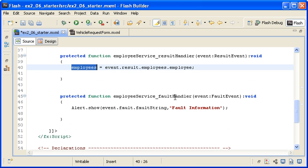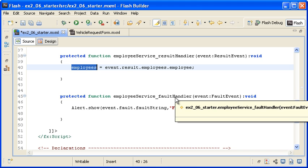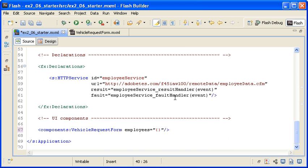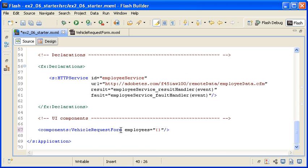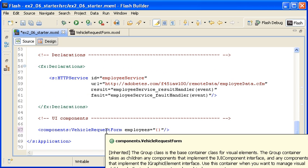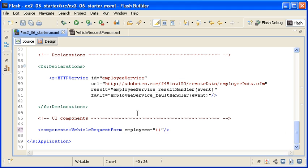This is the property that I am binding to. Even though the employees property of the vehicle request form and the employees property of the main application are named the same, they are not the same variables. The main application employee property is scoped to only exist in the main application. The vehicle request form component's employees property can only be referenced from that custom component's scope.